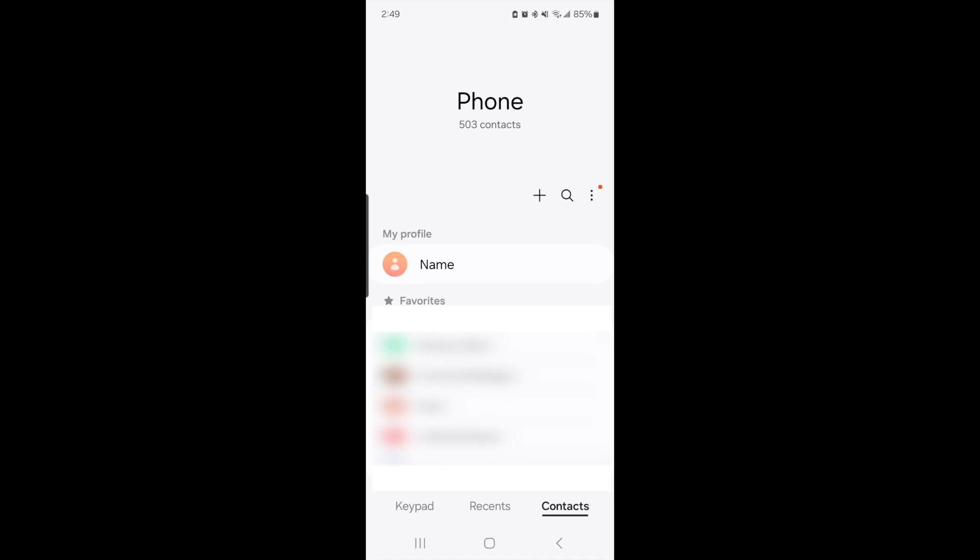It's going to show you all of your contacts. At the very top you're going to have one that says 'My Profile' and it's going to say your name. This is your personal contact card that you can then share off to somebody else.